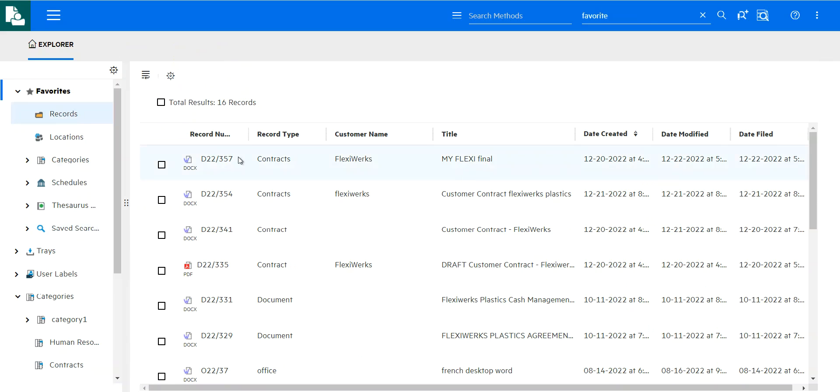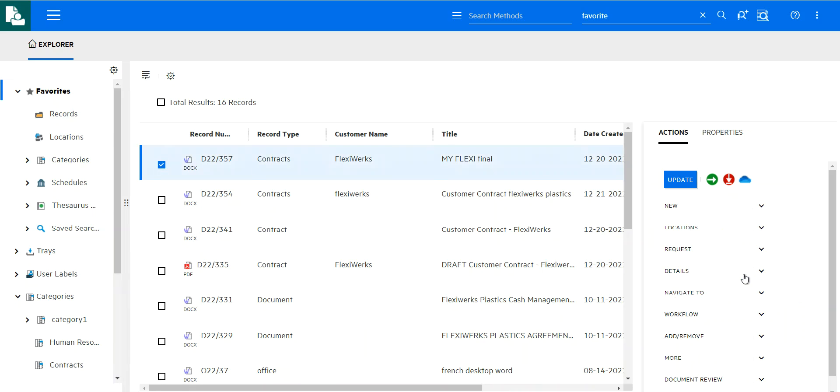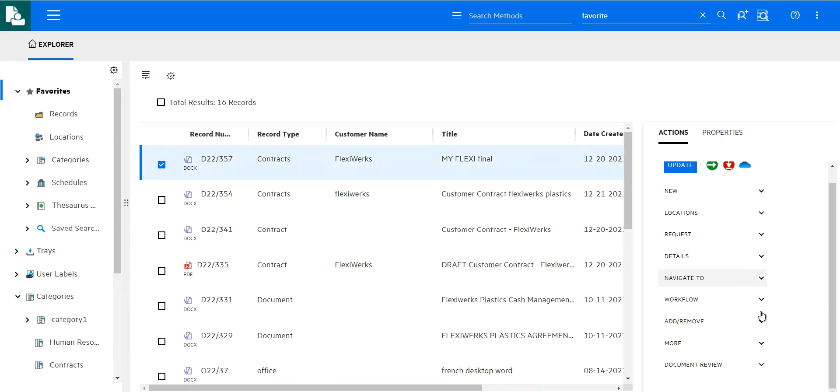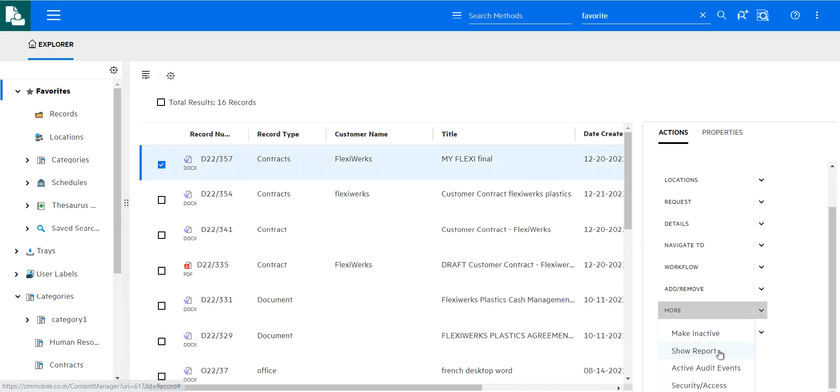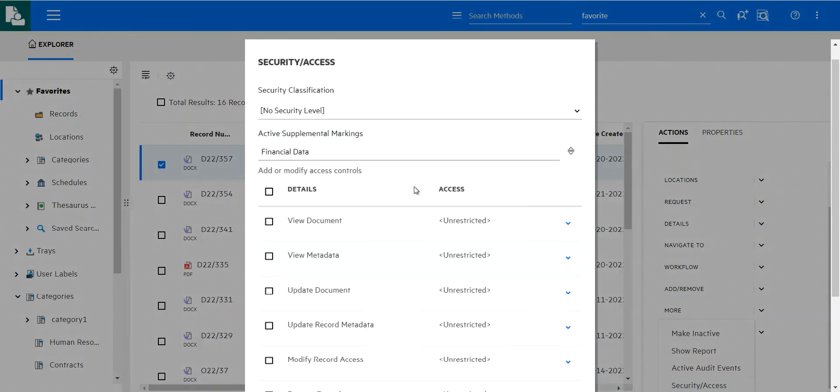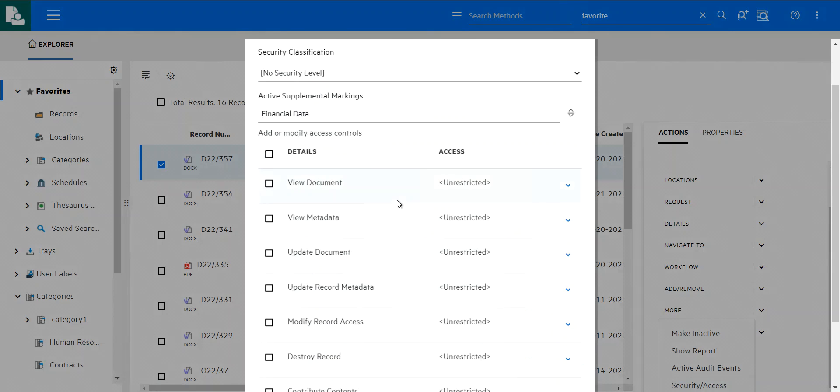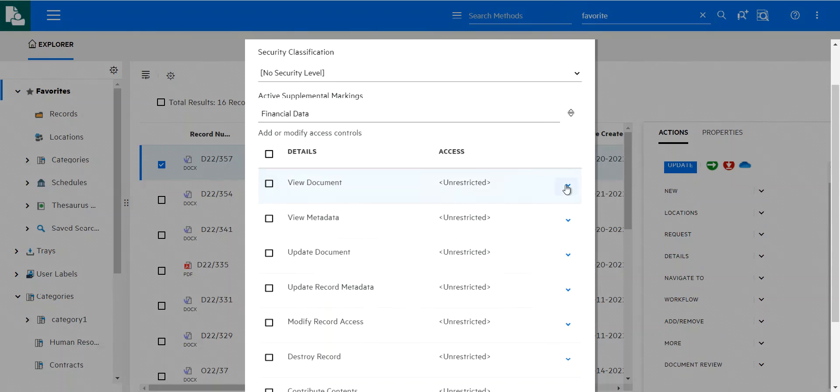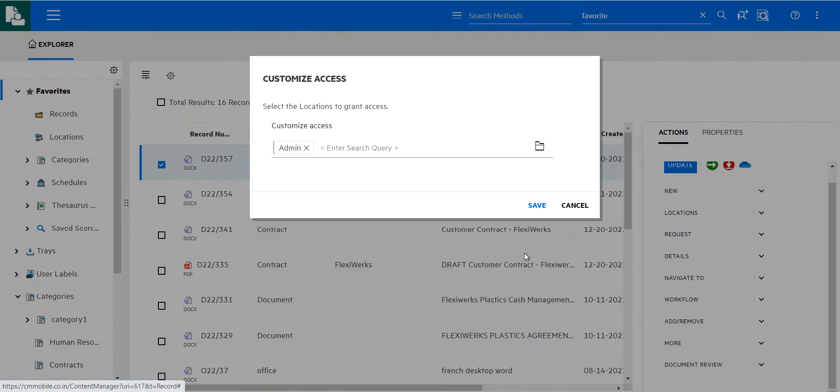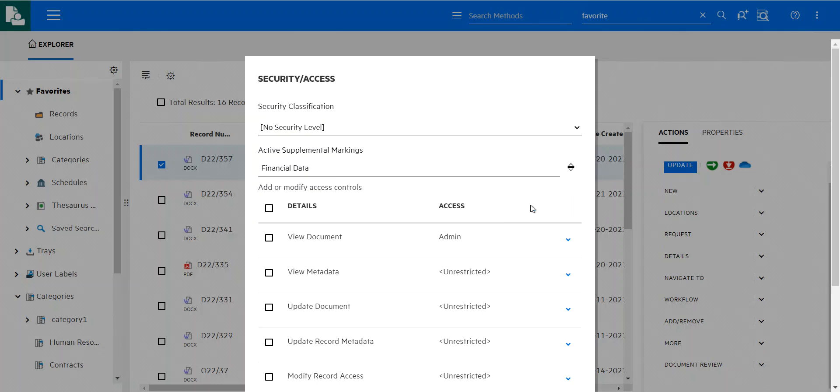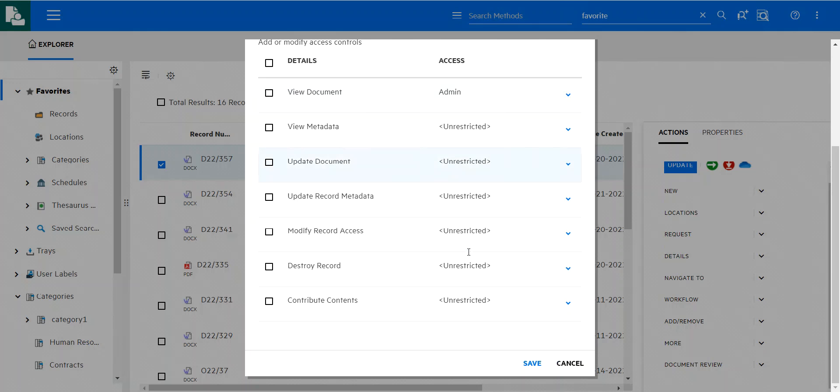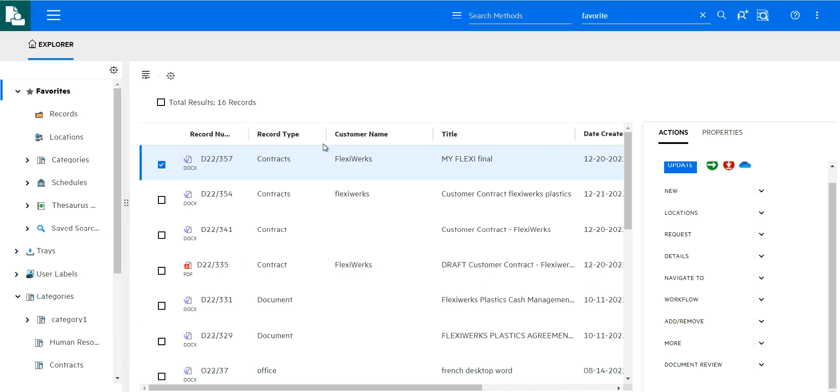Another thing that I might want to do. So now that I've renamed that my flexi final is possibly I could want to change the security settings on this. Now that it's final, maybe only the finance team can now access this because it's got quite confidential information. So here I can see, for example, financial data. I might want to change so that whoever can view this document is now private or I could even customize that and choose specific users, for example, and say that only those users. So maybe myself and Raul can now access this document and I've changed those security settings here as well.